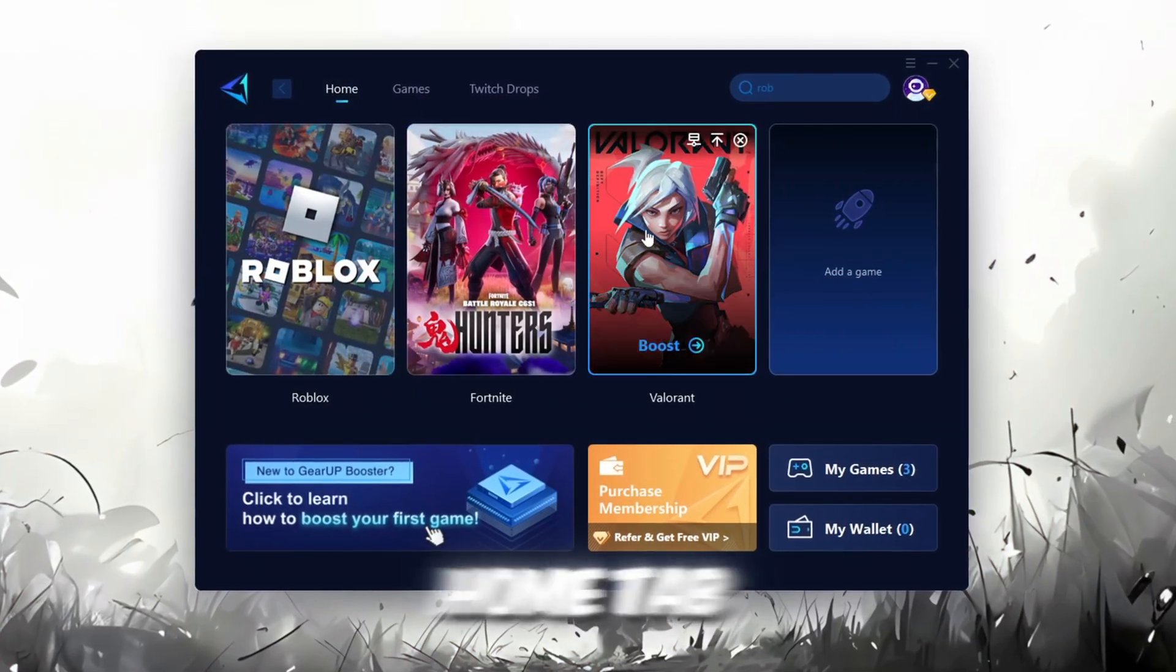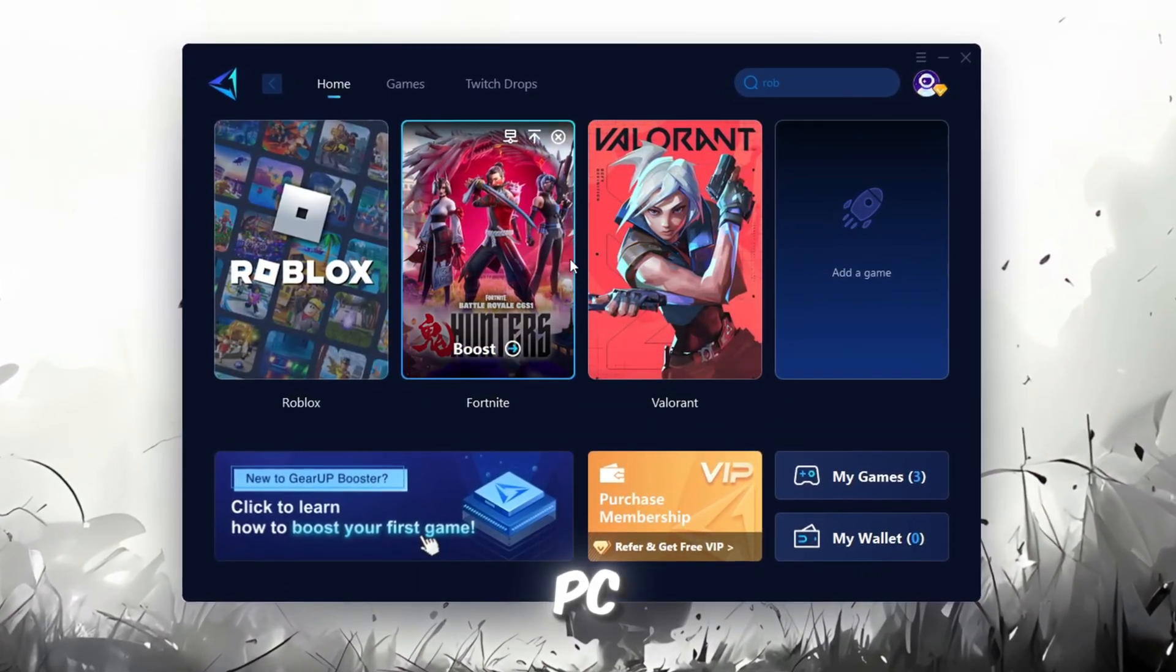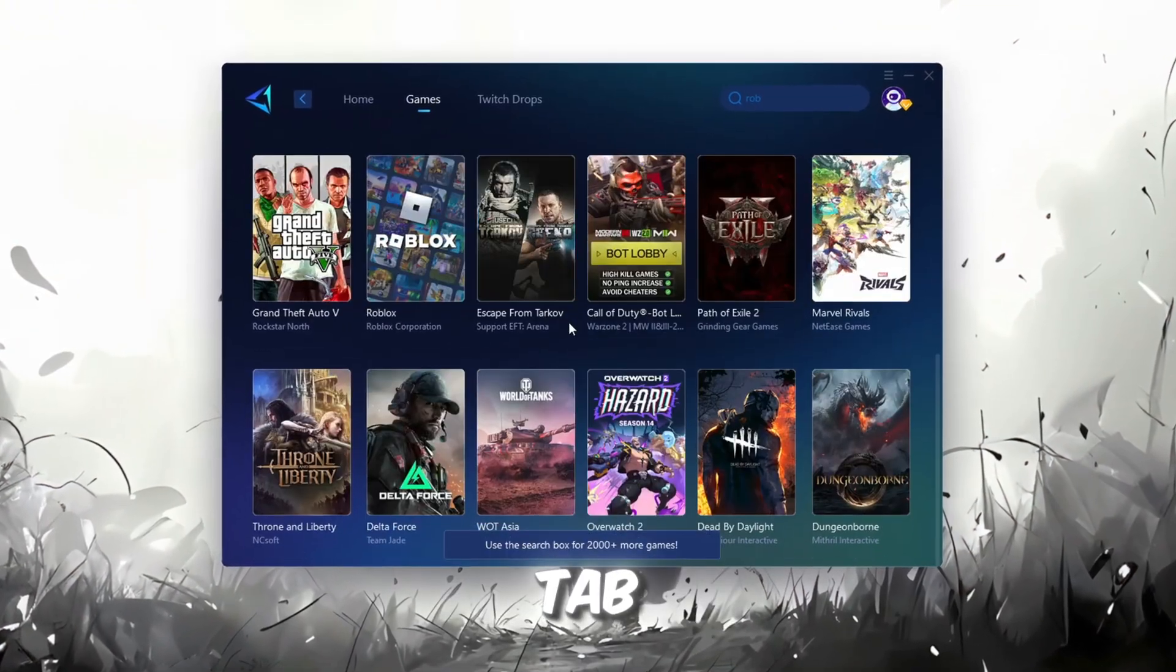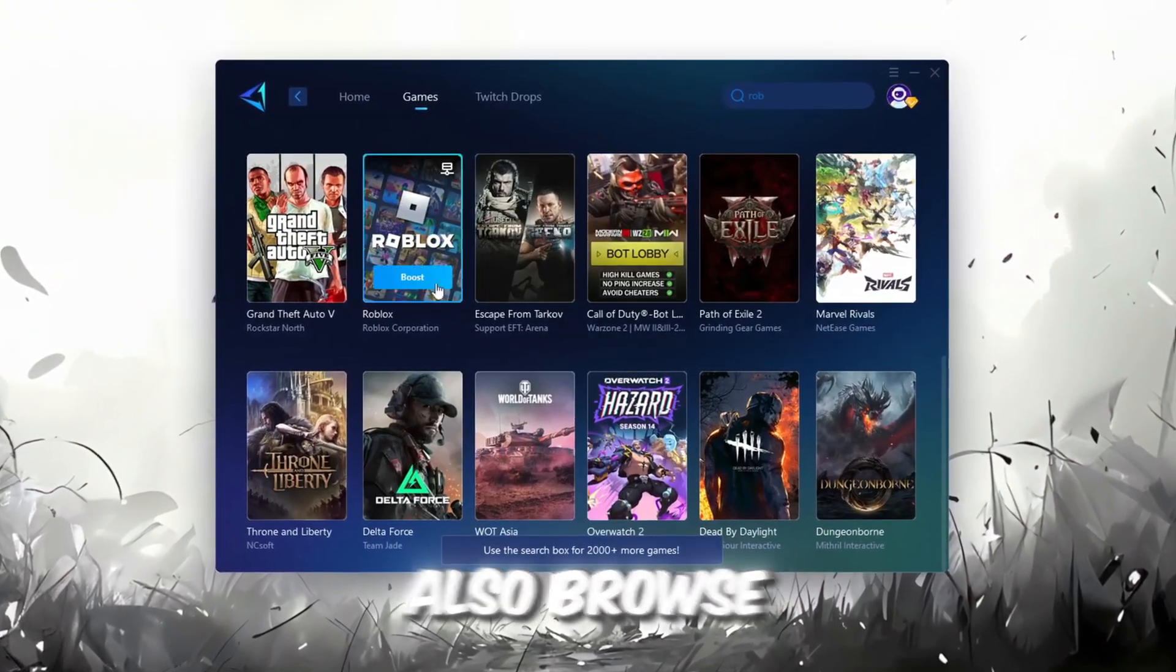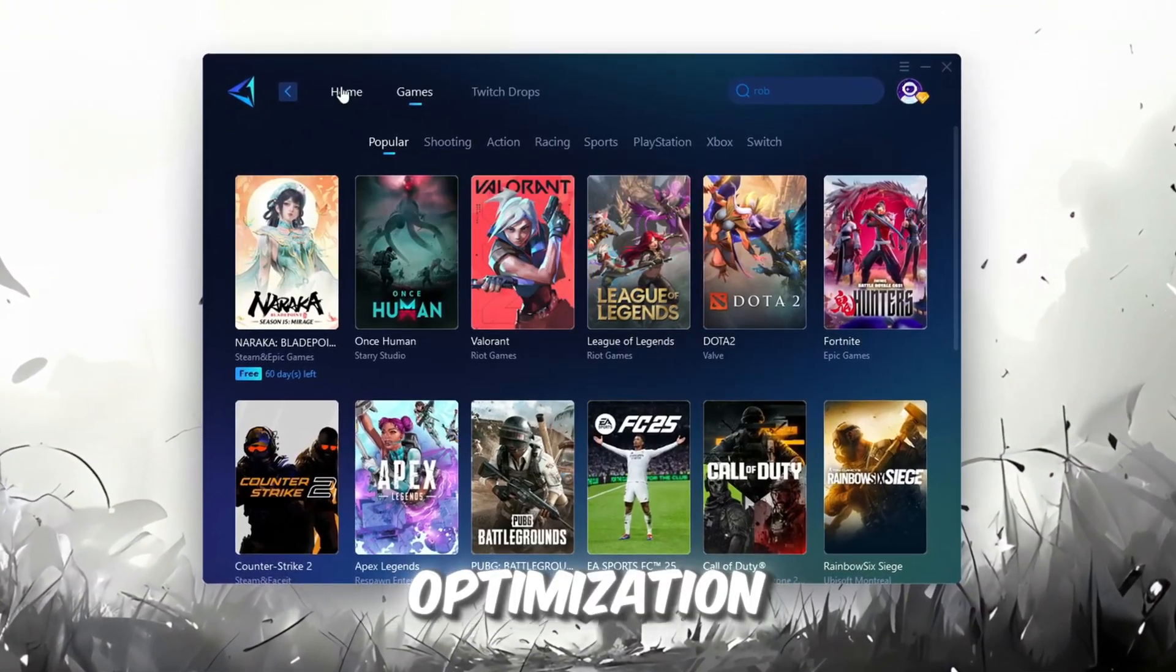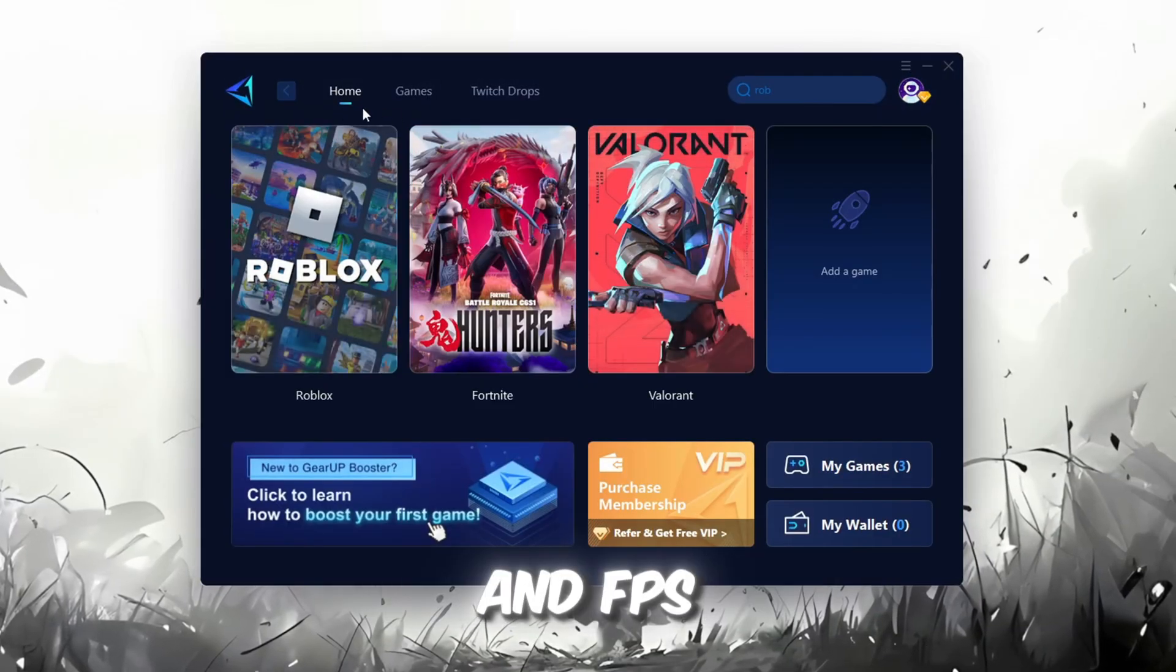The first thing you'll need to do is sign in with either your Facebook or Google account. On the Home tab, you'll find all the games installed on your PC. If you go to the Games tab, you can also browse through thousands of games available for optimization.